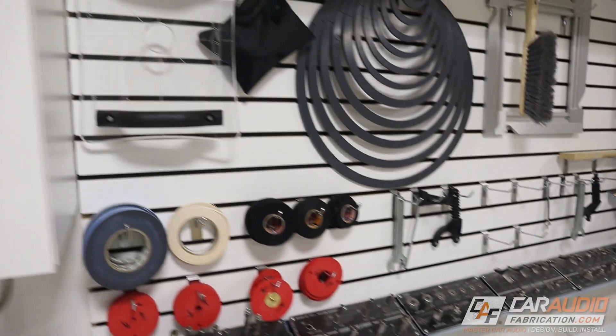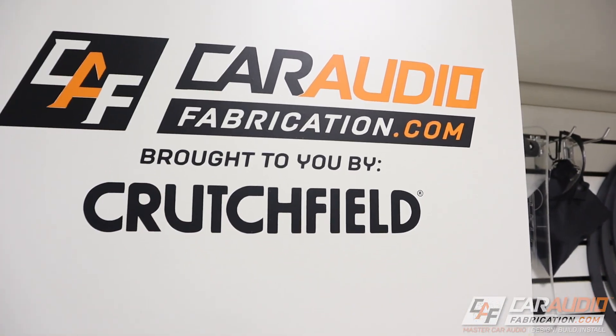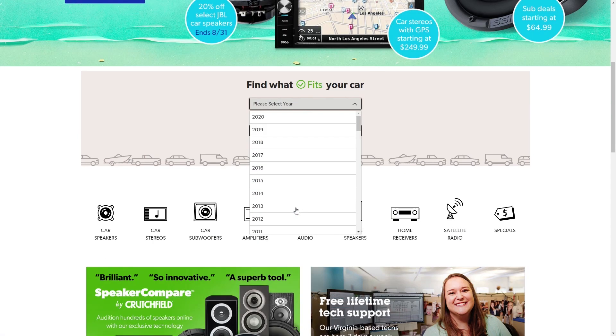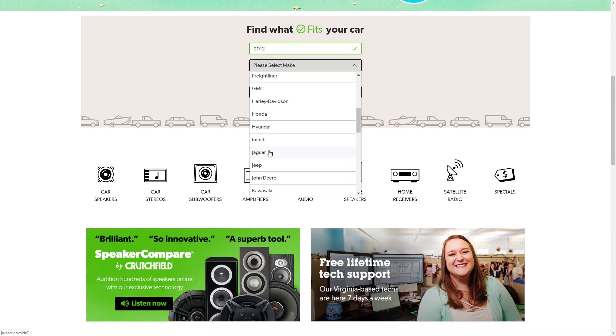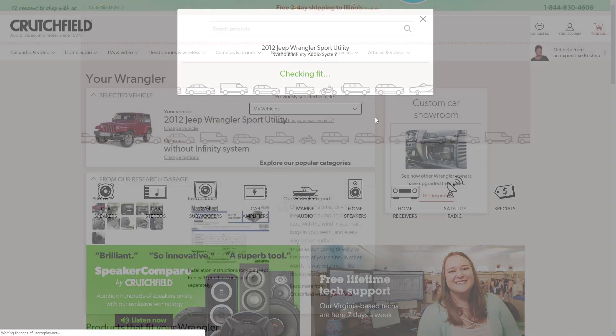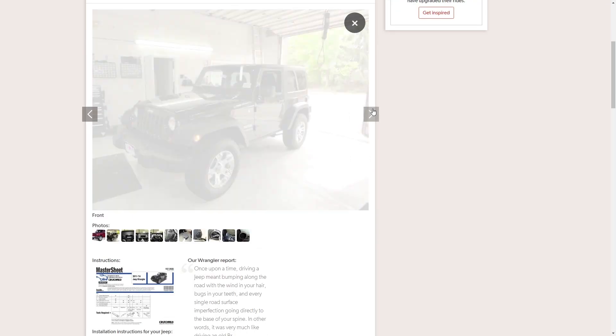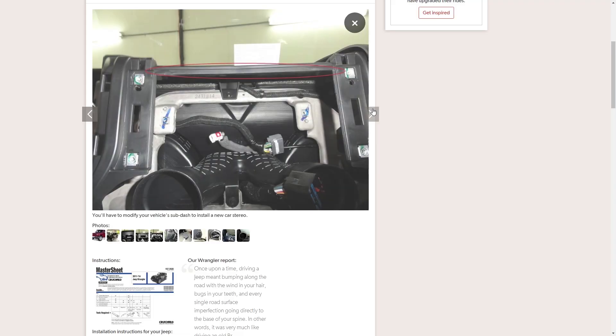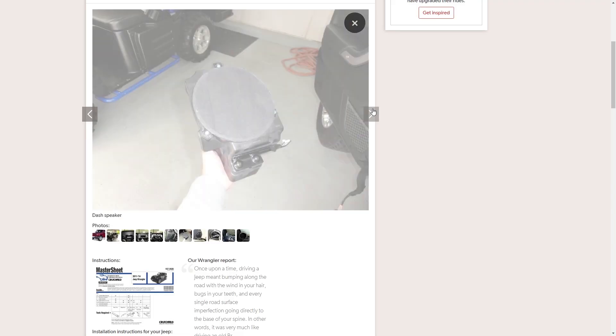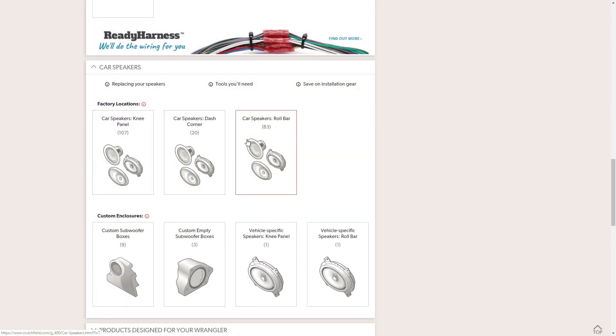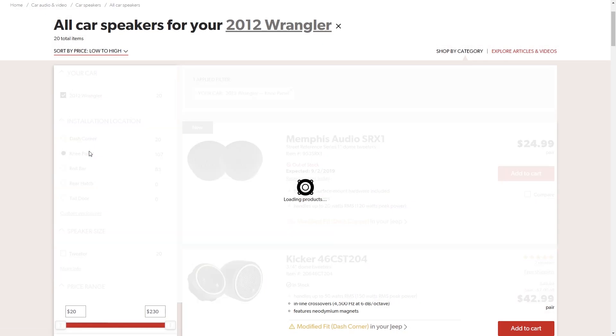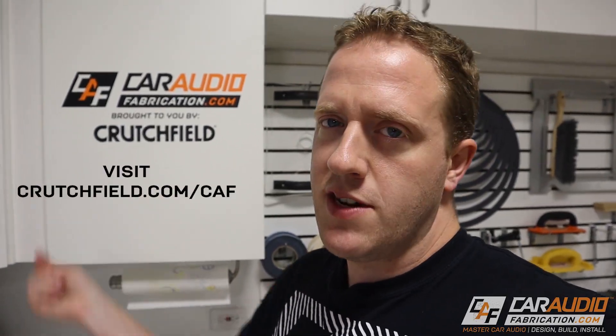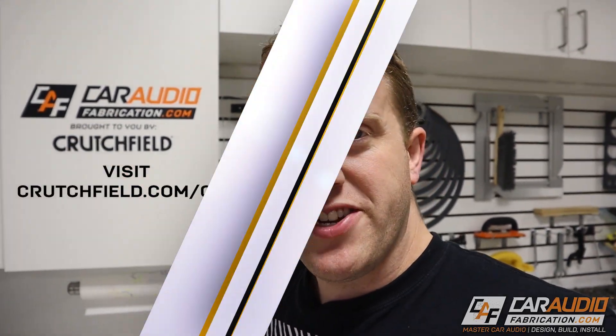With Crutchfield you can easily pick the year make and model of your vehicle along with vehicle specific audio features. Crutchfield has done a ton of research on many different vehicles with many different factory audio systems and you can see some of their research pictures along with the information you need to know what size speakers to get, what head units will fit, the list goes on. To use the Crutchfield vehicle selector and to get a special offer for car audio fabrication fans check out the link here on screen or down in the video description.